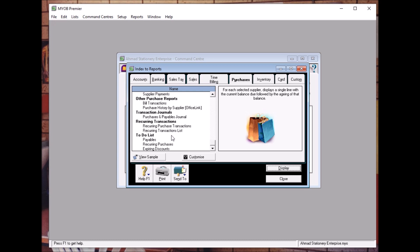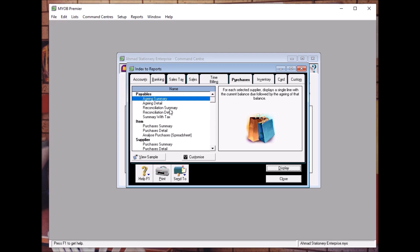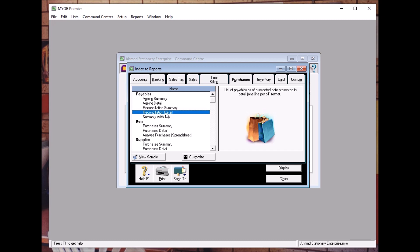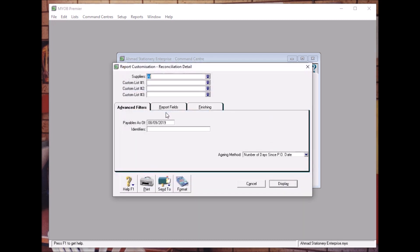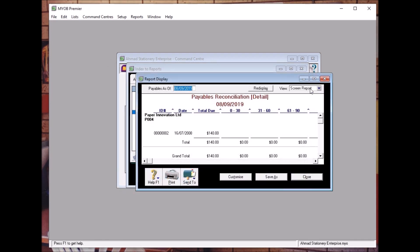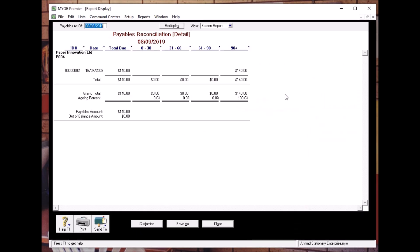There are many options here — Reconciliation Summary, Reconciliation Detail. If we click this one, make sure that the date is correct. Click Display and then you can see the amount that we owe.